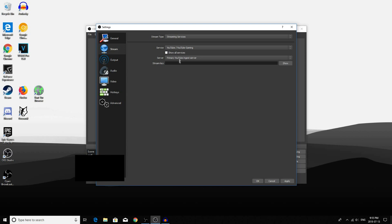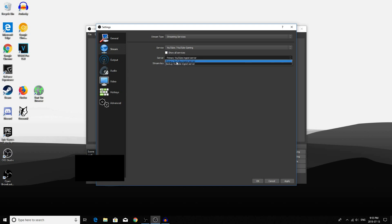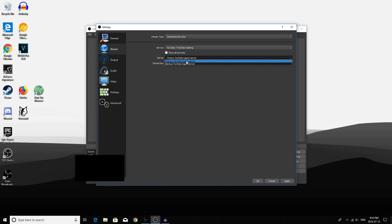Then click on Server. Now we have Primary YouTube Ingest Server and Backup YouTube Ingest Server. For most people, you would just click Primary YouTube Ingest Server, unless you are intending to stream a backup stream on a second computer.